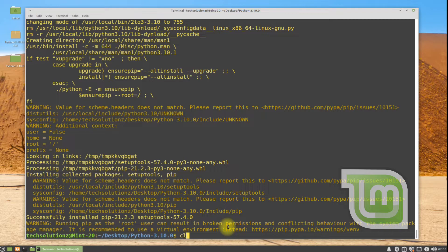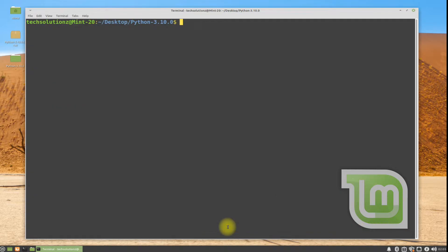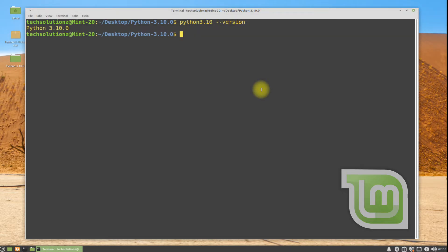Congratulations! Python 3.10 is installed successfully on Linux Mint 20.2. You can check the installed Python version as shown. Questions are welcome through comments. Thanks for watching.